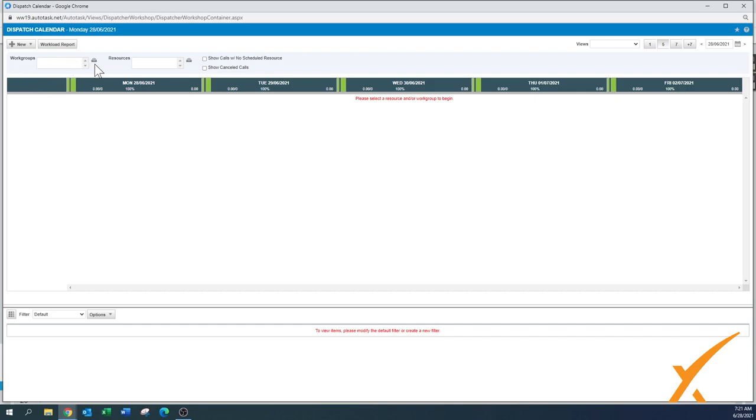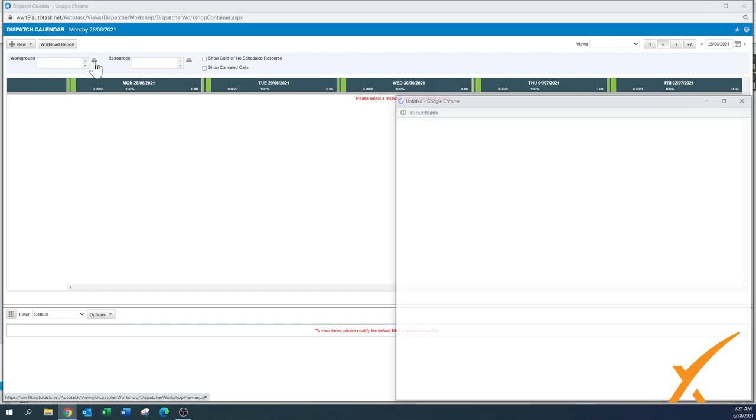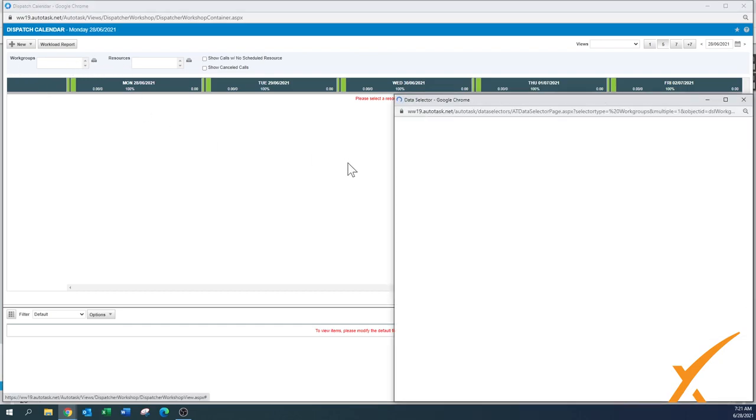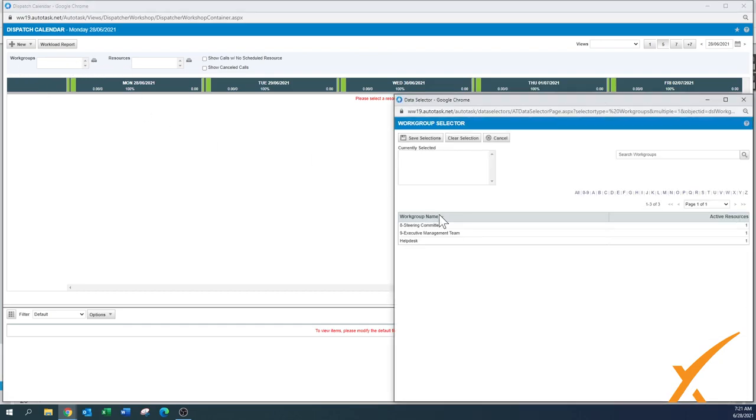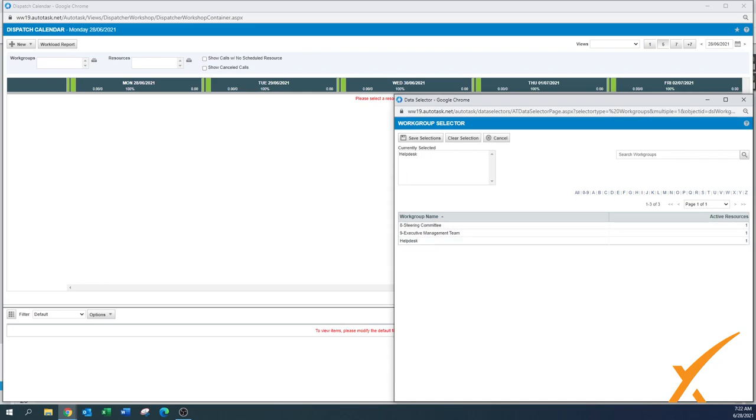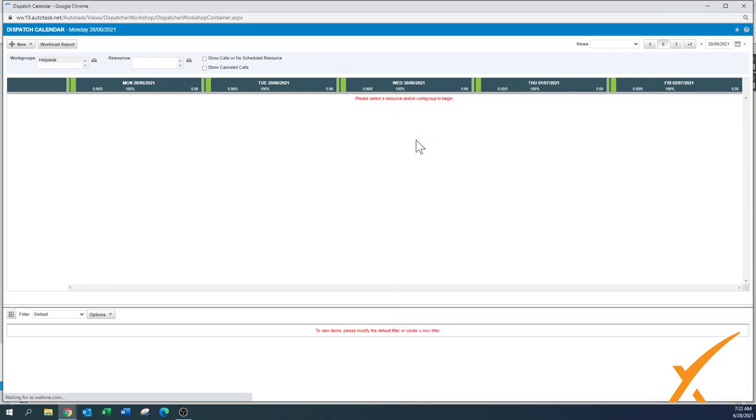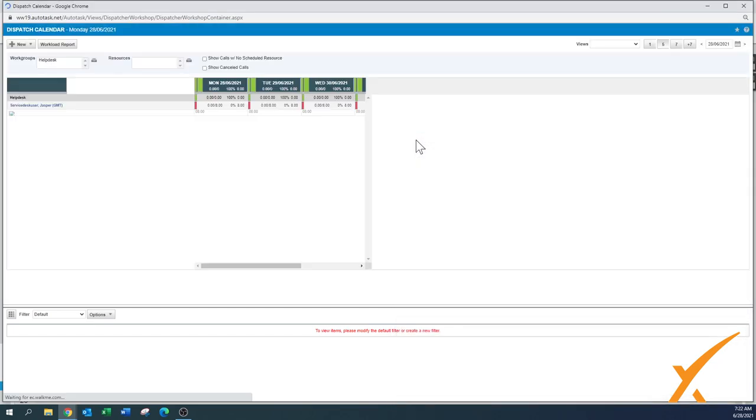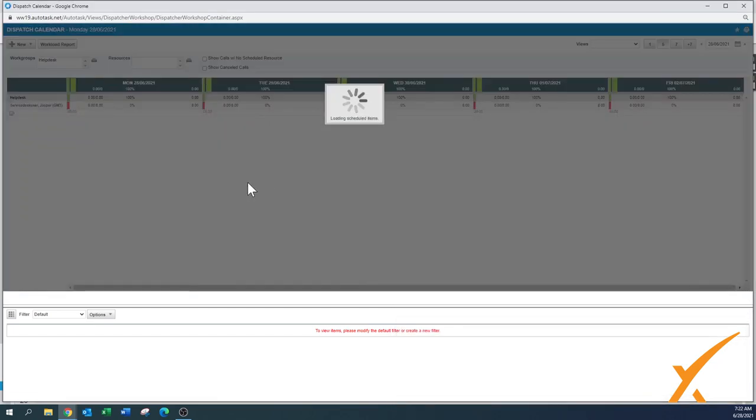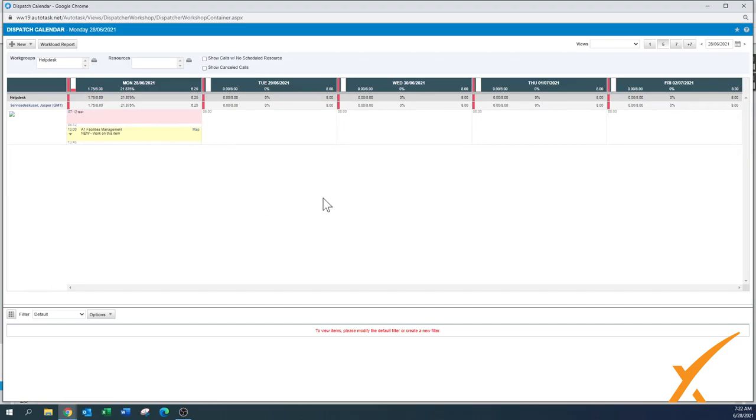First of all, the workgroups are over here. Workgroups is something that has already been configured, should have been configured as you can see. There's some workgroups in this case. We want to use the helpdesk one. The helpdesk is a perfect one that you use inside your Autotask issue in your dispatch calendar so you can see who has been assigned.